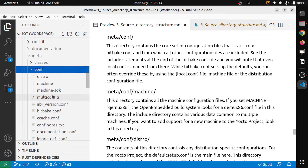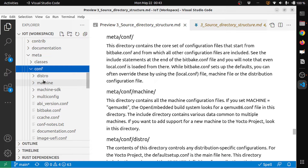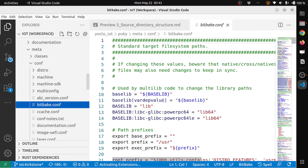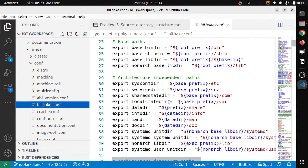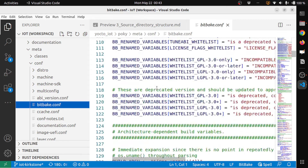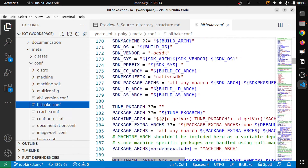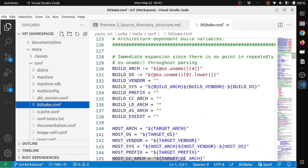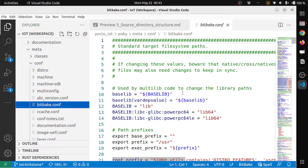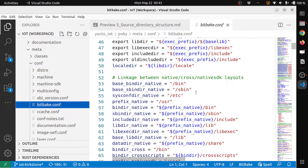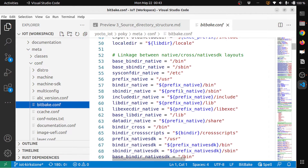Then you have conf, which contains the machine configuration, distro configuration, machine-sdk, multi-config, and bitbake.conf. As mentioned, bitbake.conf is where everything starts. Inside it you can see the include statements, and you can also see the links between native, cross-native, and sticky layers — these are all the directories that it tries to find.